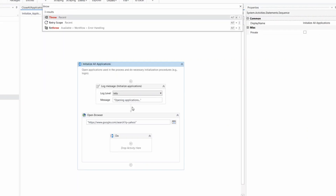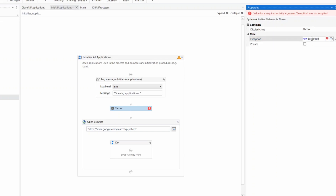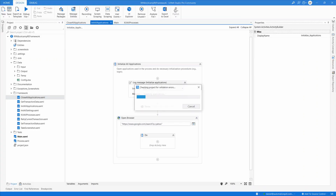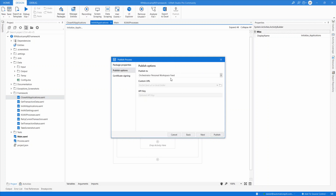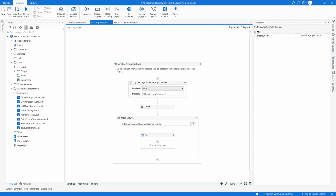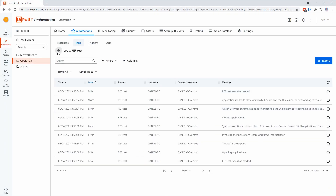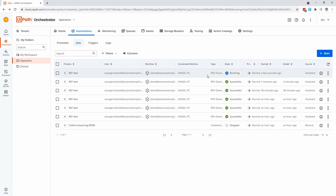The best way to demonstrate this is to just hit a throw — I'll use a new exception, let's say 'test exception'. I'm going to publish rather than run in Studio, because I don't want to see the exception in Studio. I'll go to the tenant, hit publish, then go to the assistant and hit run. I have this robot hosted in Orchestrator.